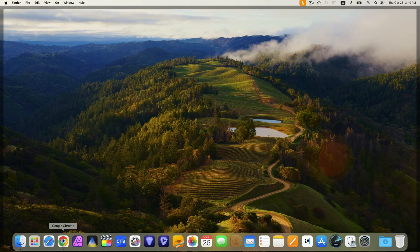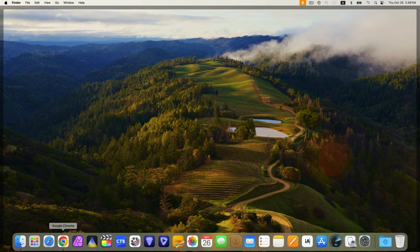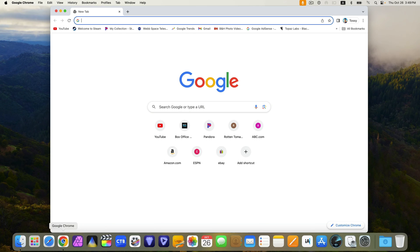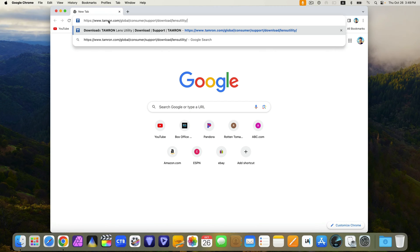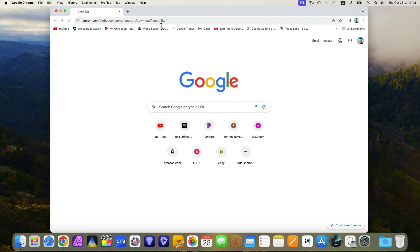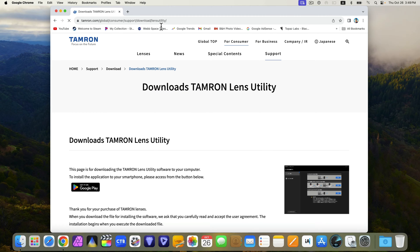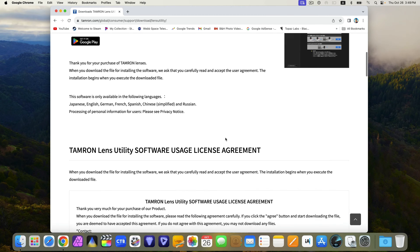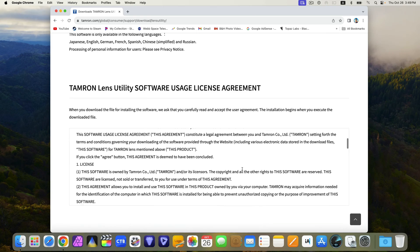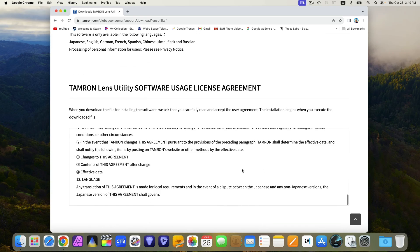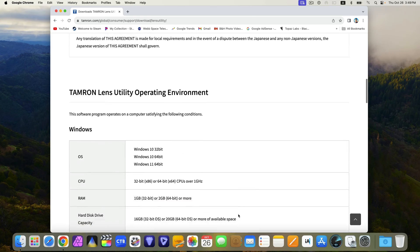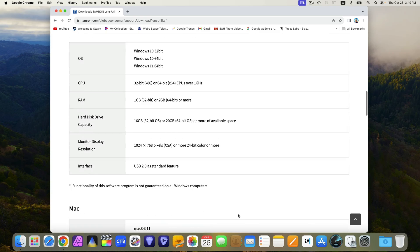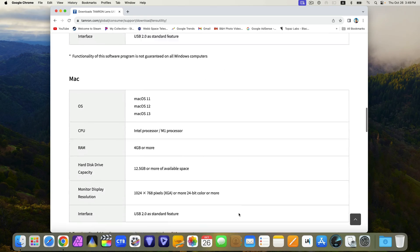Next, if you haven't already, download the software to your computer. I have the link below. It's at tamron.com/global/consumer/support/download/lens utility. Again, I have the link below. I'll download it and install it for my MacBook. Of course, there is a Windows version.